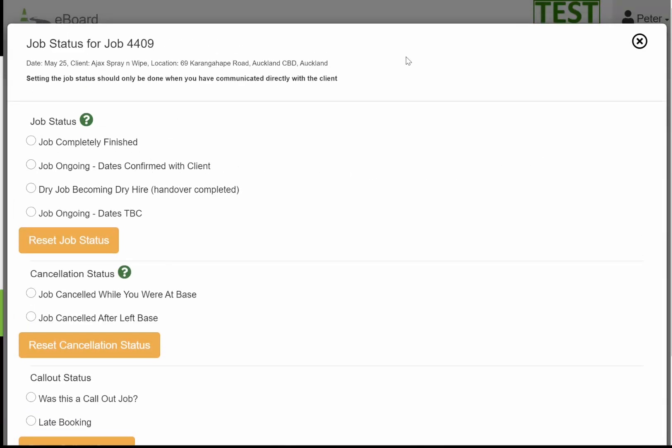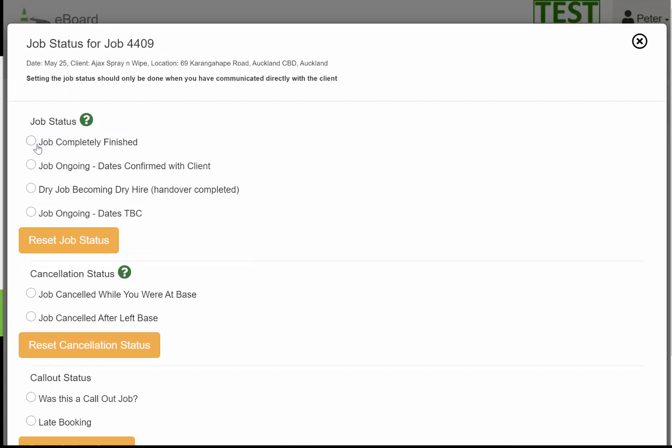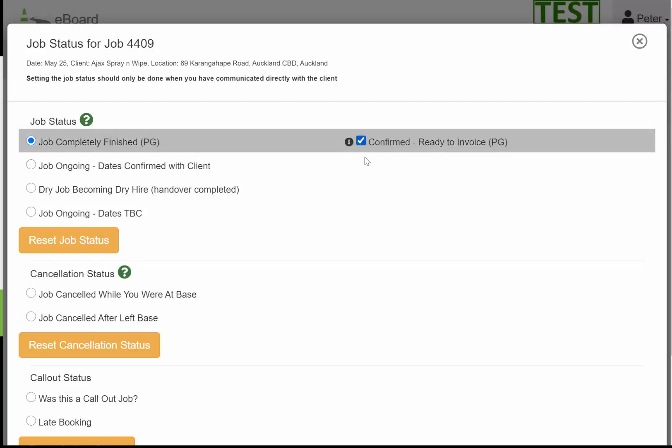We've got a bunch of different options here. The first one is confirming that the job's finished. Ticking this box means it's actioned and you definitely know it's finished, which will change the color showing on the calendar view to gray, which means you can invoice this job out.